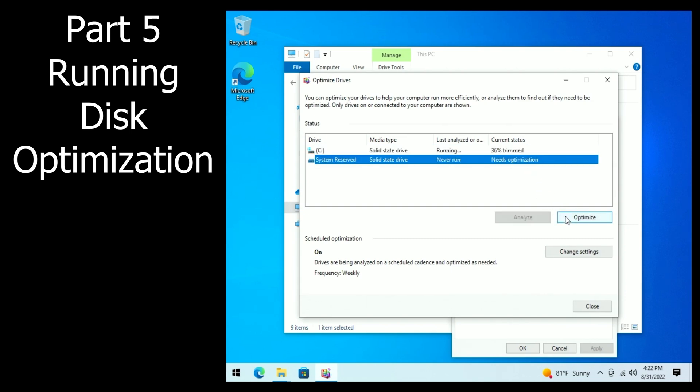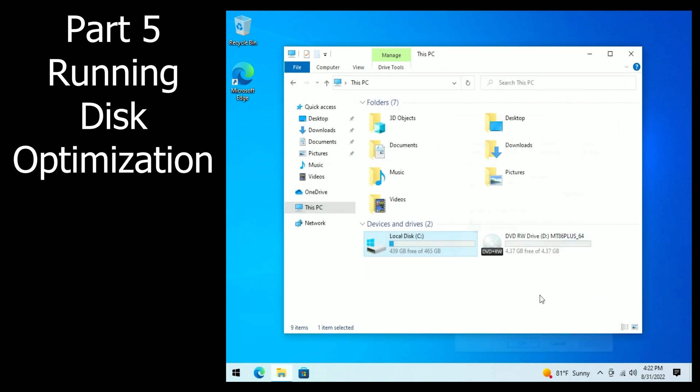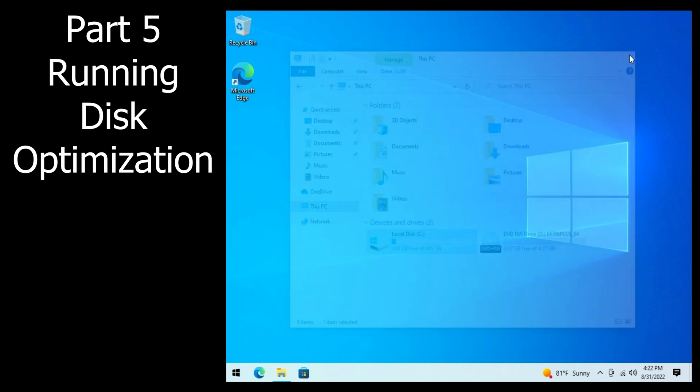So the driver change did it. In this case, fixed the problem. Give it a minute, it will take a second to run. And there it is, fixed.